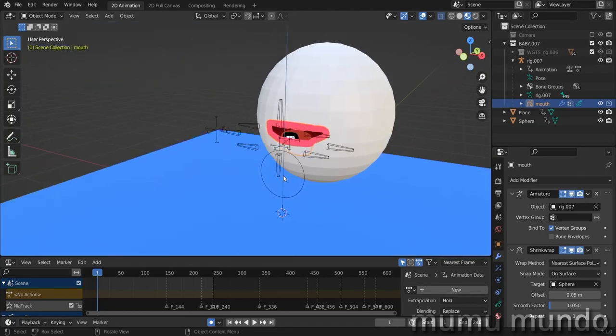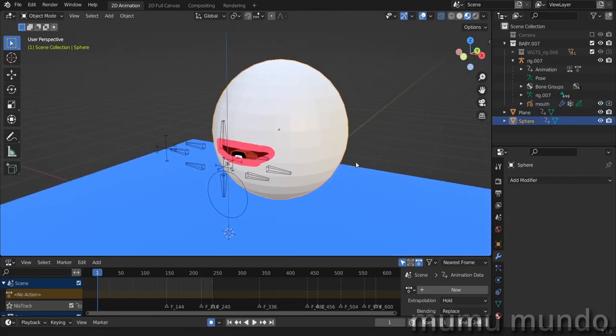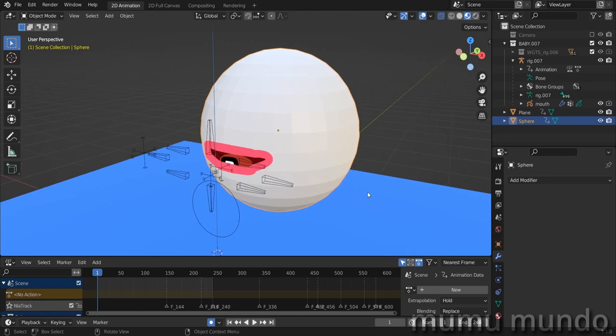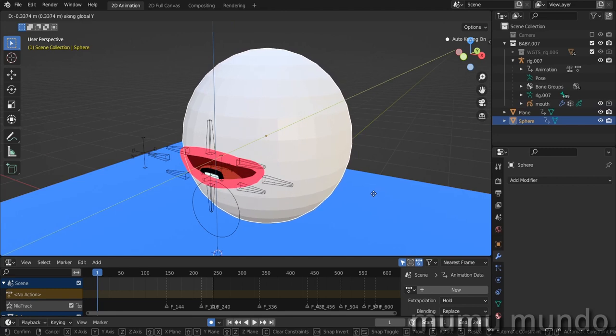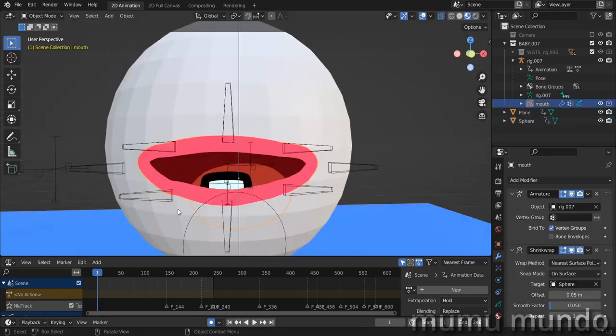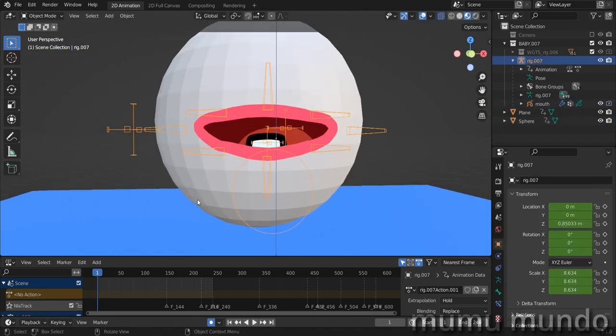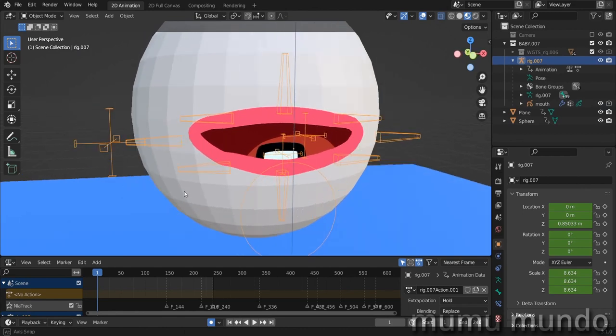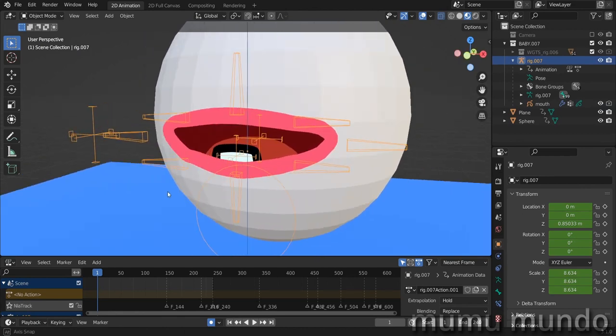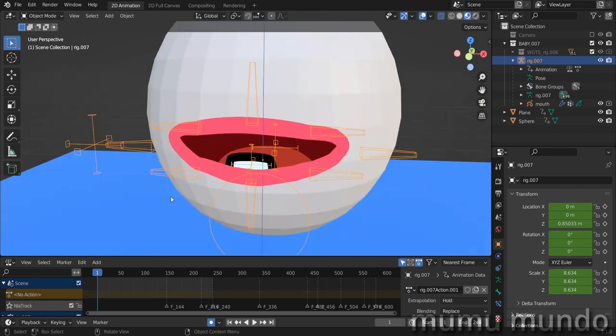You see that our object was wrapped, but you see that it is distorted. So we will take our sphere and then hit G to move it, Y to move it on the Y axis, and put it closer to the mouth. Now we can select our rig here.